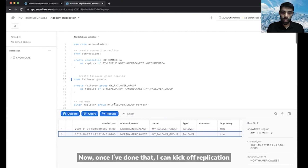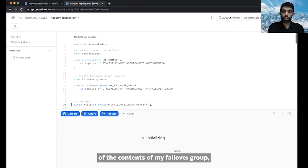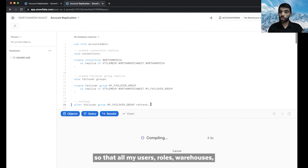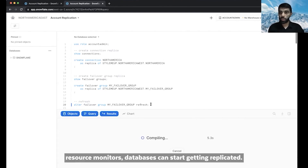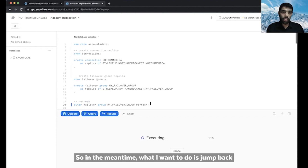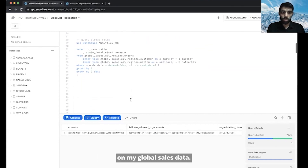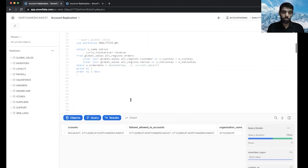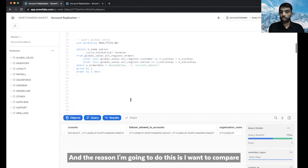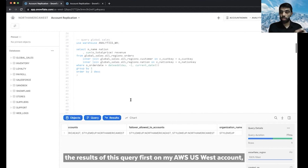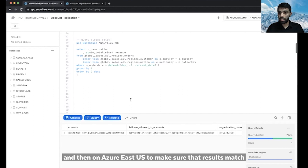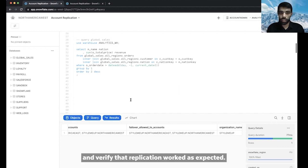I can run show failover groups again and see that now I have two groups — one in AWS and the other in Azure — and currently the one in AWS is the primary. Once that's done, I can kick off replication of the contents of my failover group so that all my users, roles, warehouses, resource monitors, and databases start getting replicated. While that runs — it takes about a minute — I'll jump back to my account in AWS US West and run a quick query on my global sales data. I want to compare the results on AWS US West and then on Azure East US to verify that replication worked as expected.